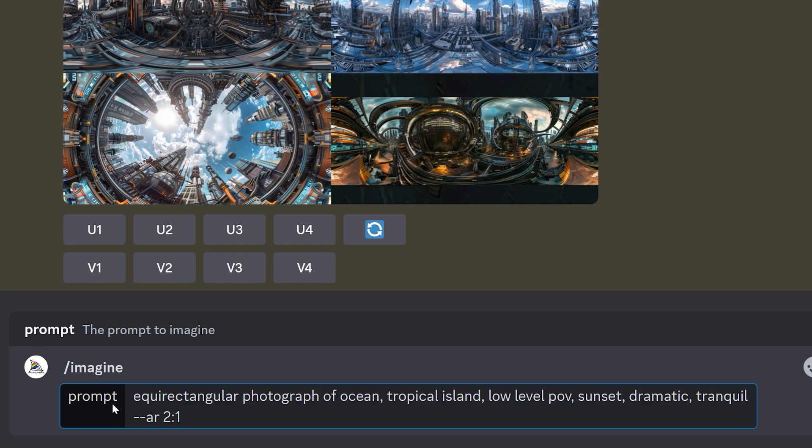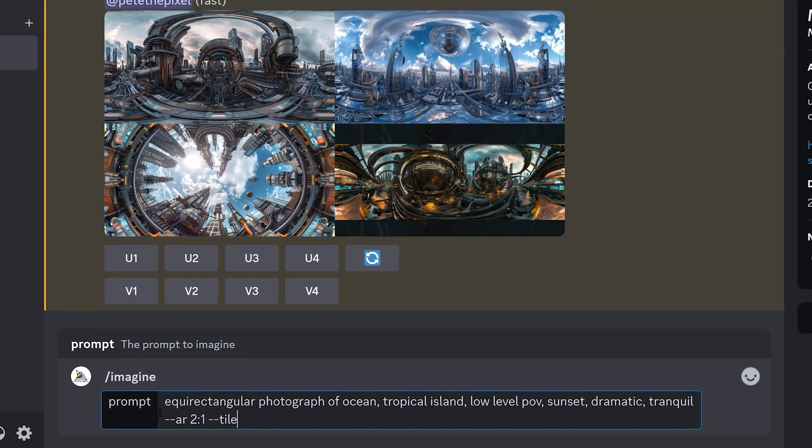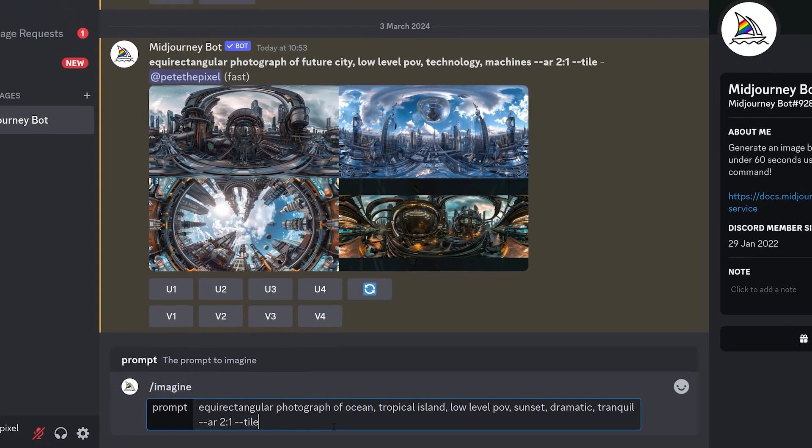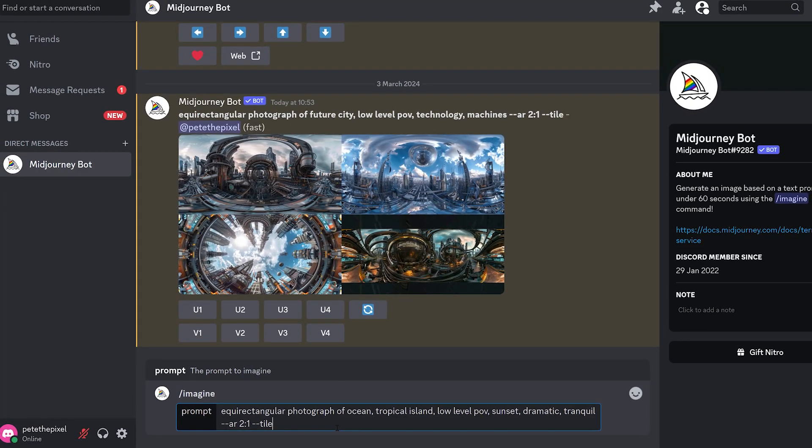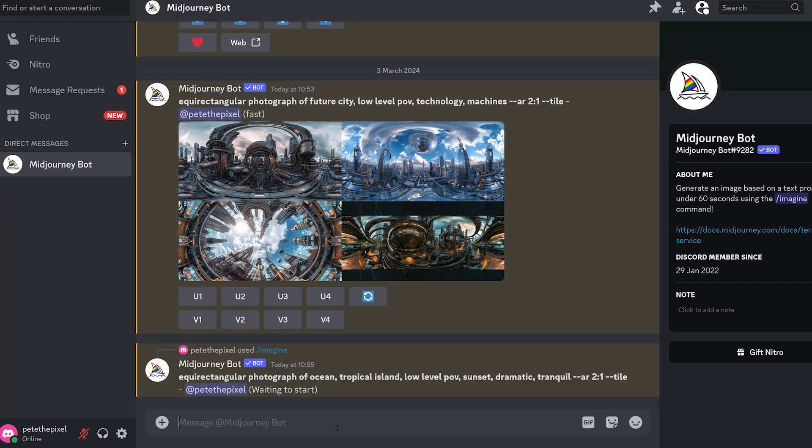Secondly, use the parameter dash dash tile to make sure that the objects and textures on the left side of the image blend seamlessly into the right side of the image.